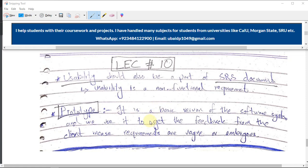You can use the prototype technique when the requirements are vague or ambiguous — when you are not understanding the requirements. Just make the prototype and show it to your client and ask for feedback from them. It will help you a lot.